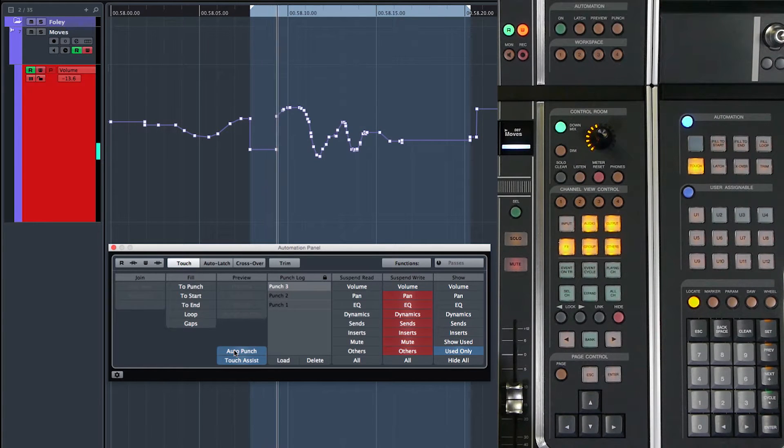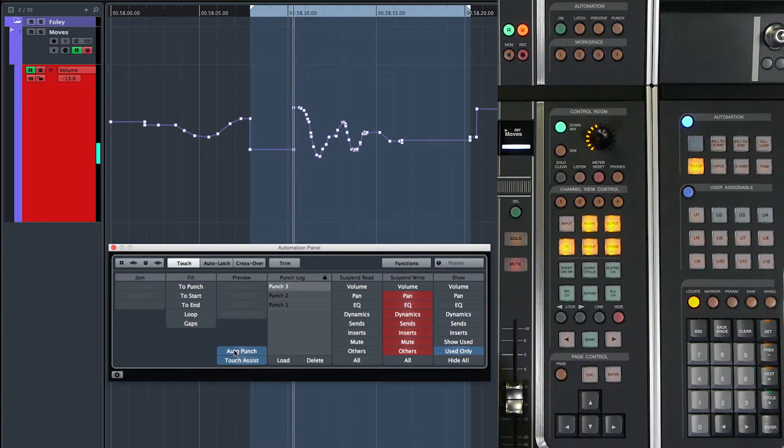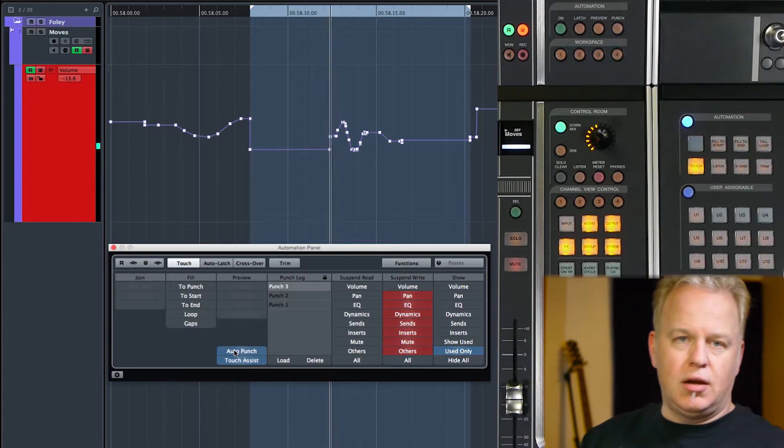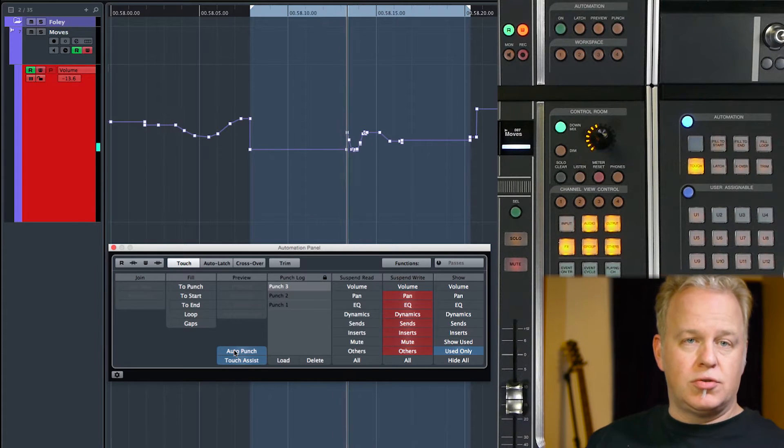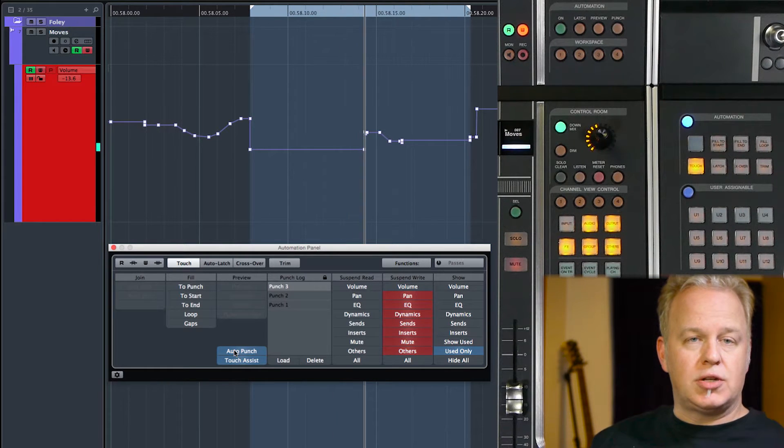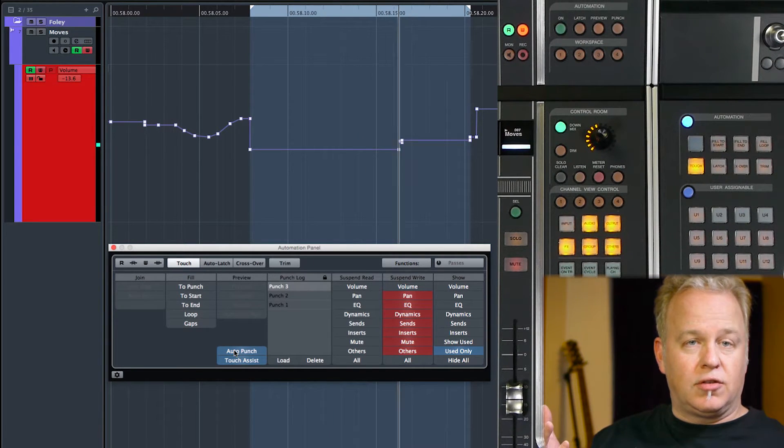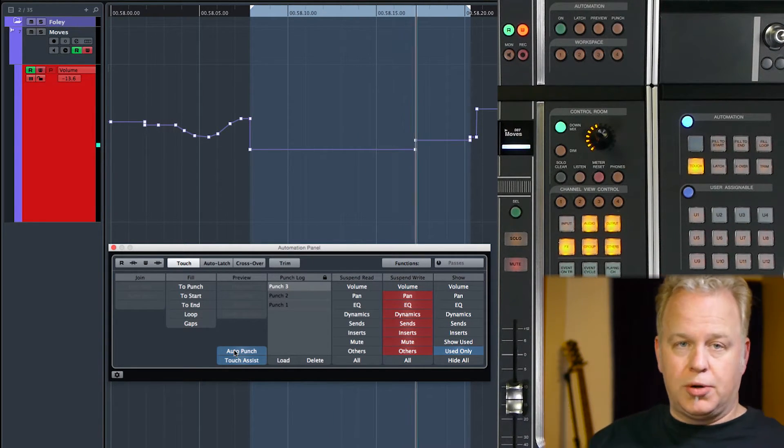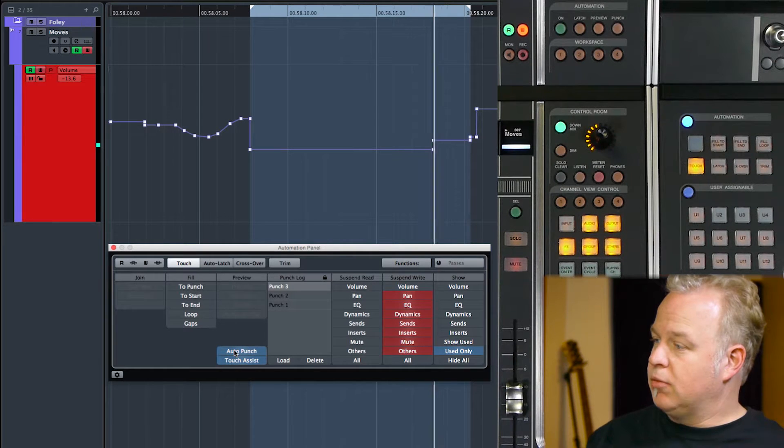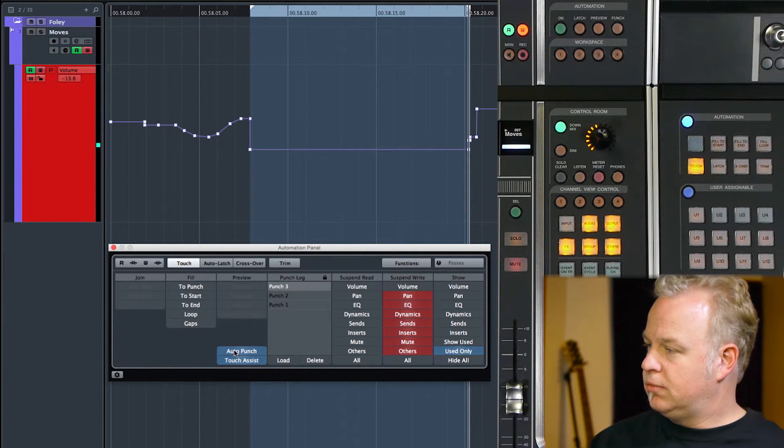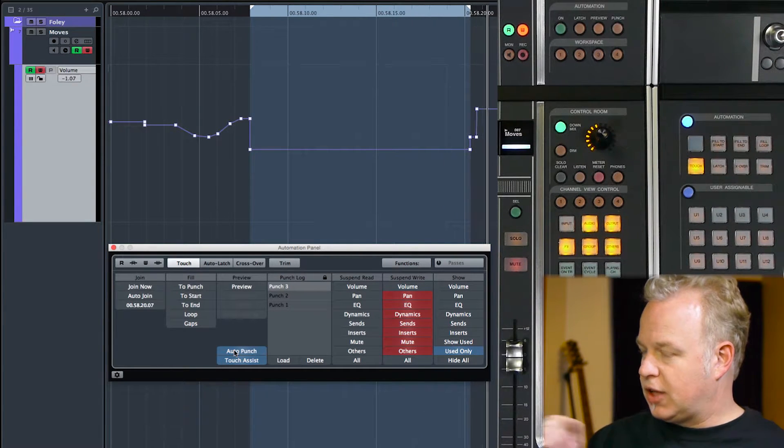the value will be punched in. Then it will continue to write until I reach the right locator. And just like normal auto punch in and punch out, it will punch this value out again. Just like that.